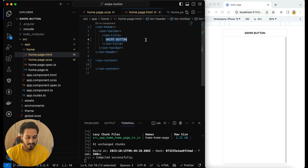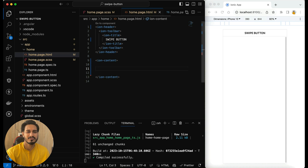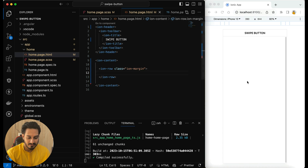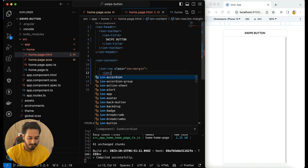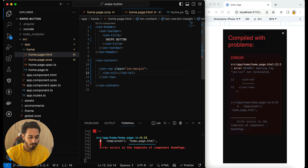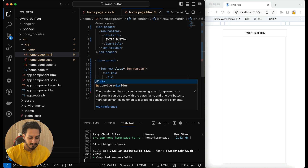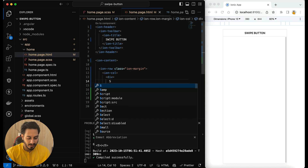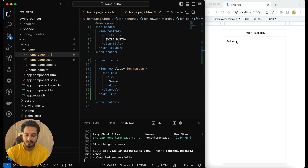I've given the title 'Swipe Button' and within our IonContent I'm going to show you the button only. So I'm going to have an IonRow here — let me give it some margin. You won't be able to see anything in the content right now because we need to provide some data first. So I'll have an IonColumn, and within this IonColumn I'm going to pass a div with some text — let's say 'swipe'. You can see 'swipe' is coming up.